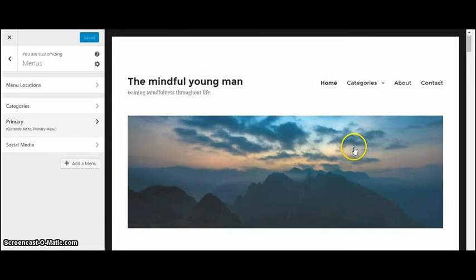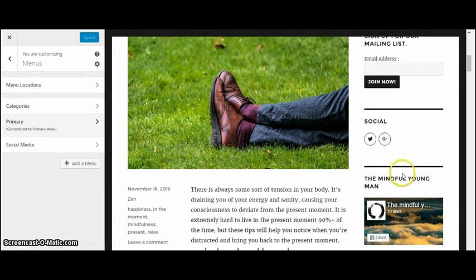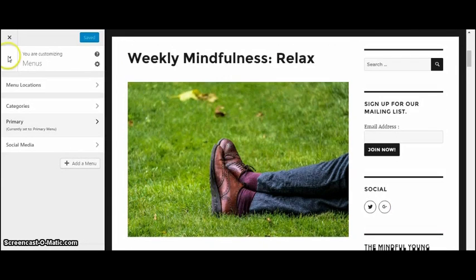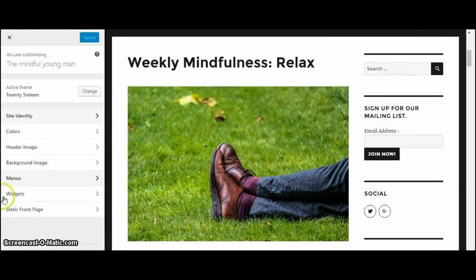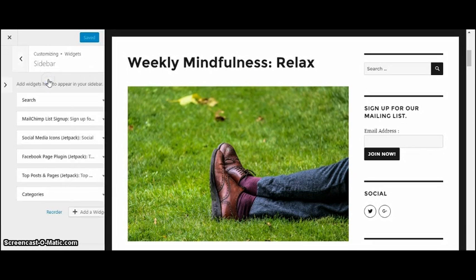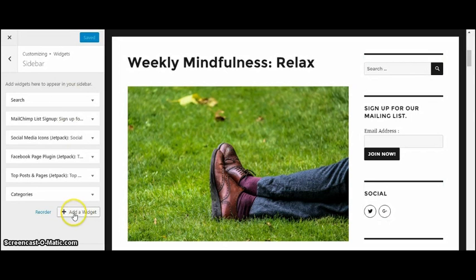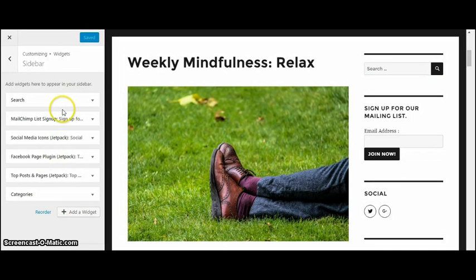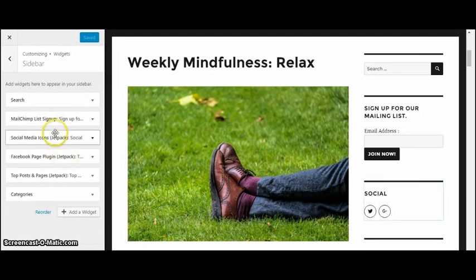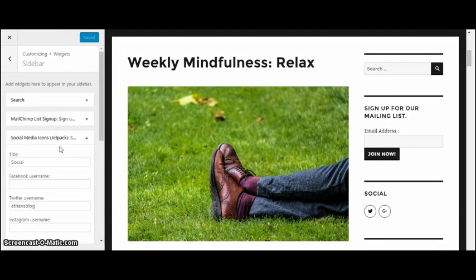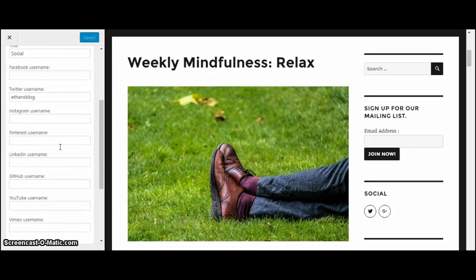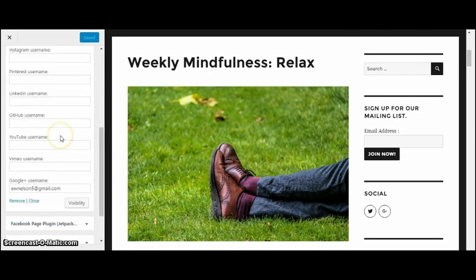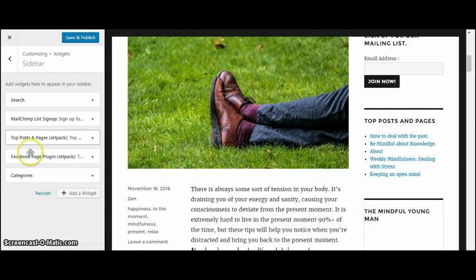So as you can see right here, there's a bunch of widgets on the right. On the widgets sidebar you can add or remove as many as you want. I have a MailChimp set up for my email list, and then social media. I have Twitter and Google Plus, and a Facebook page by Jetpack.